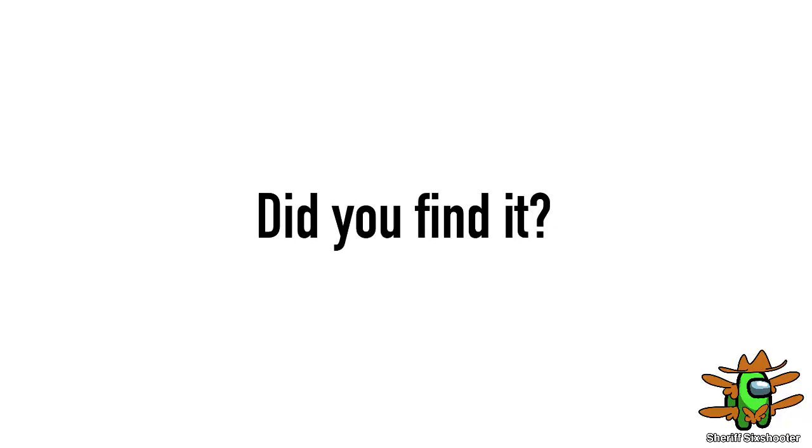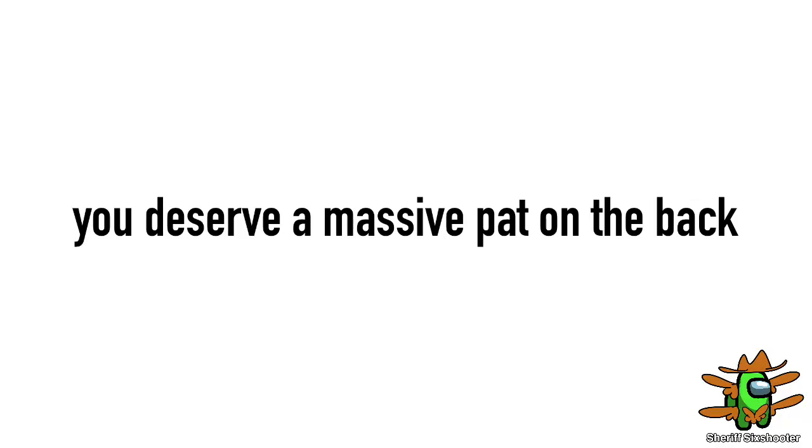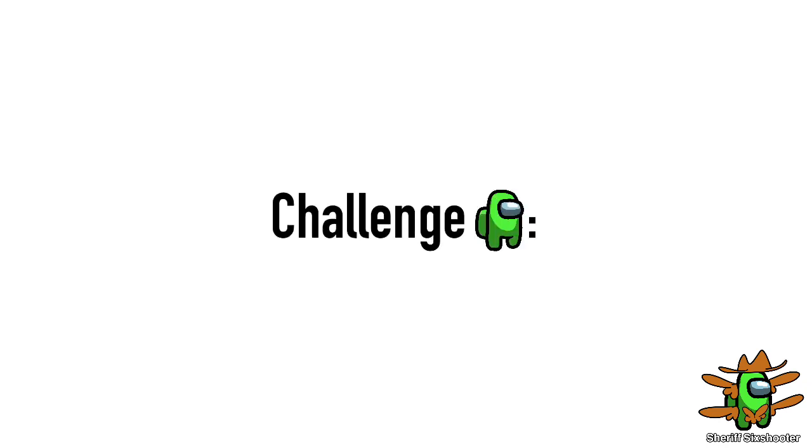Did you find it? If you found it, you deserve a massive pat on the back.